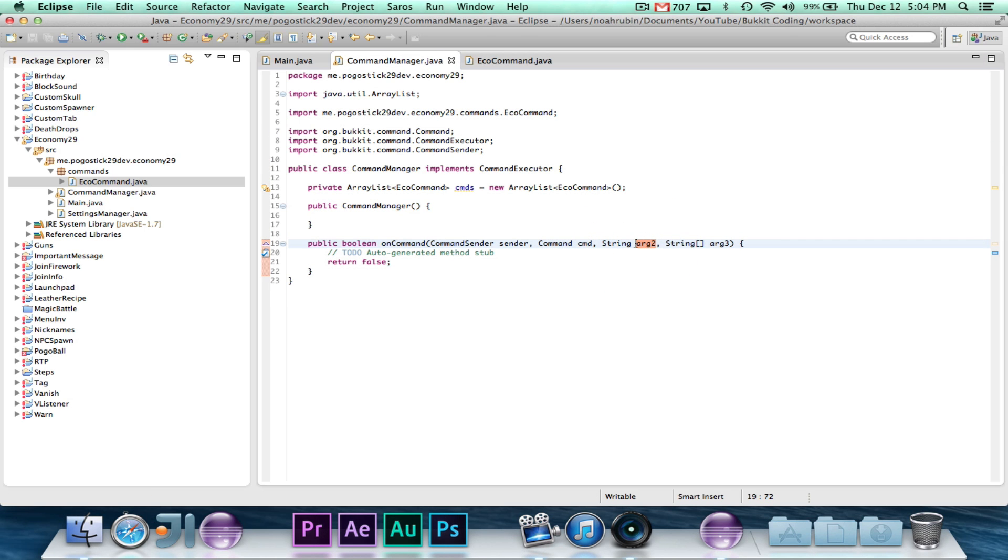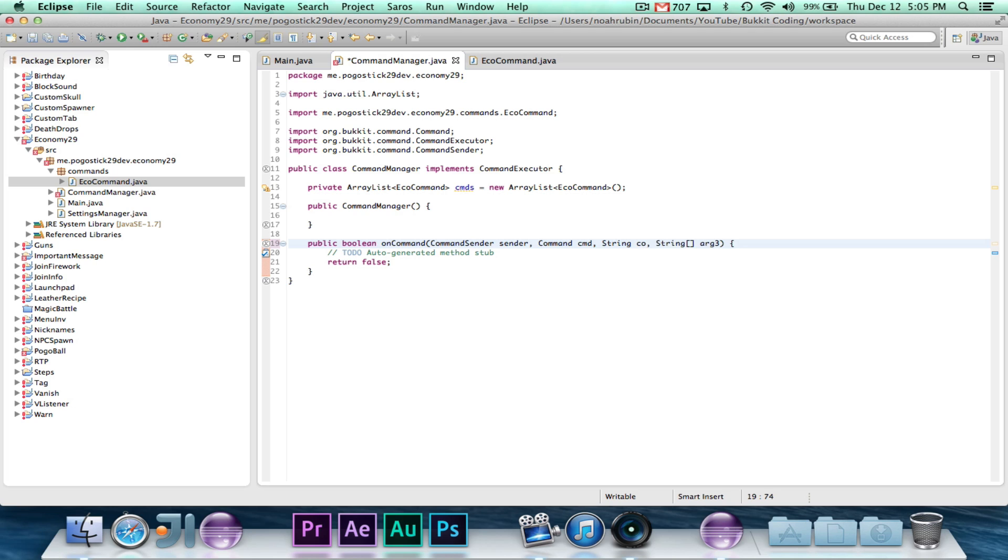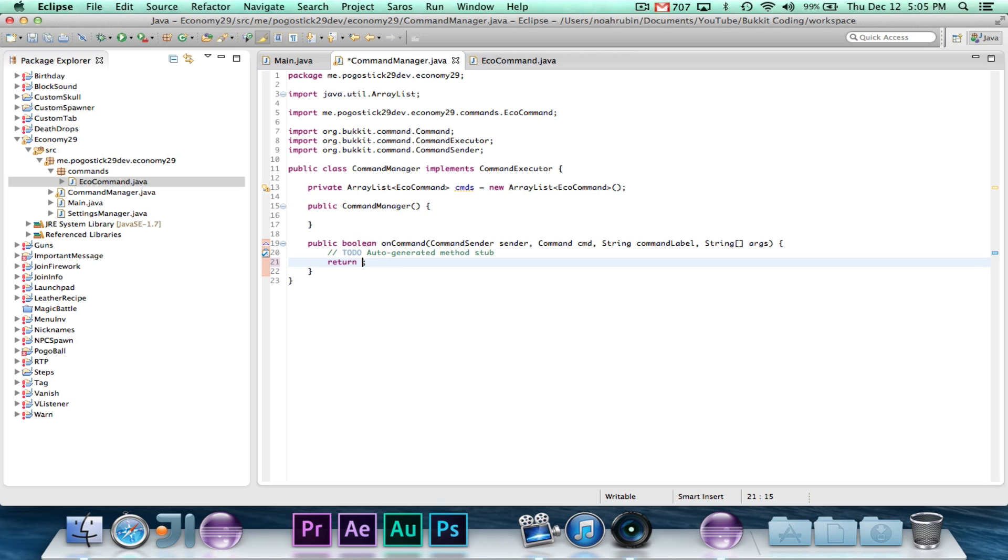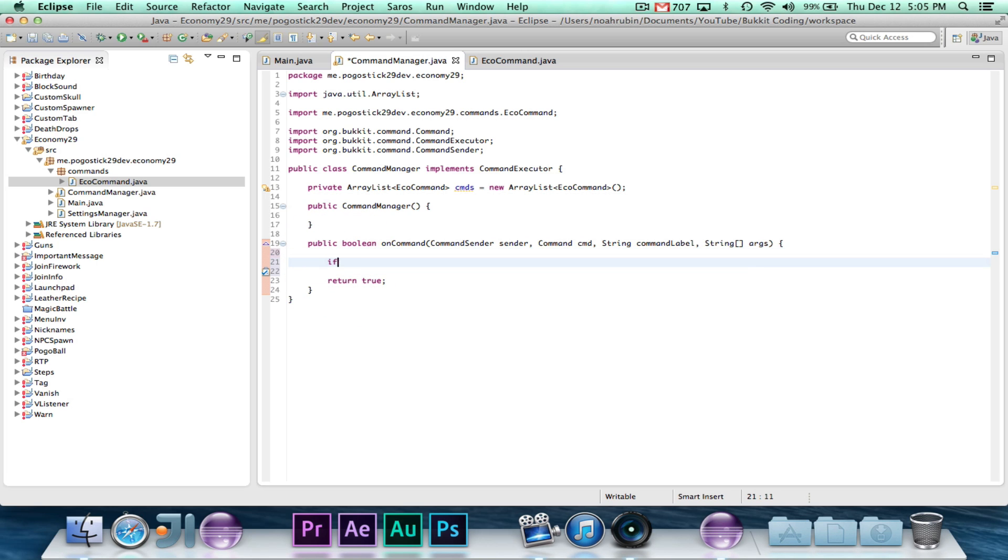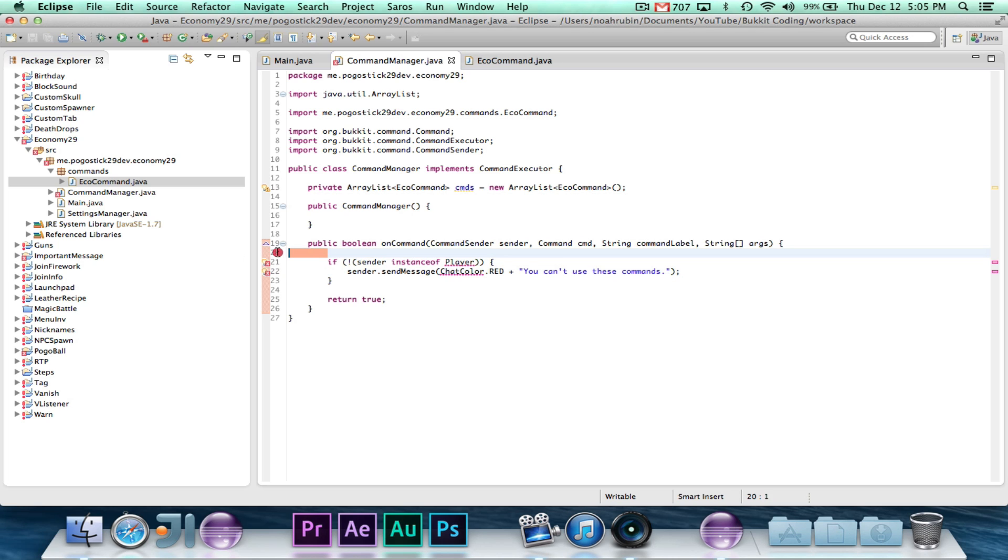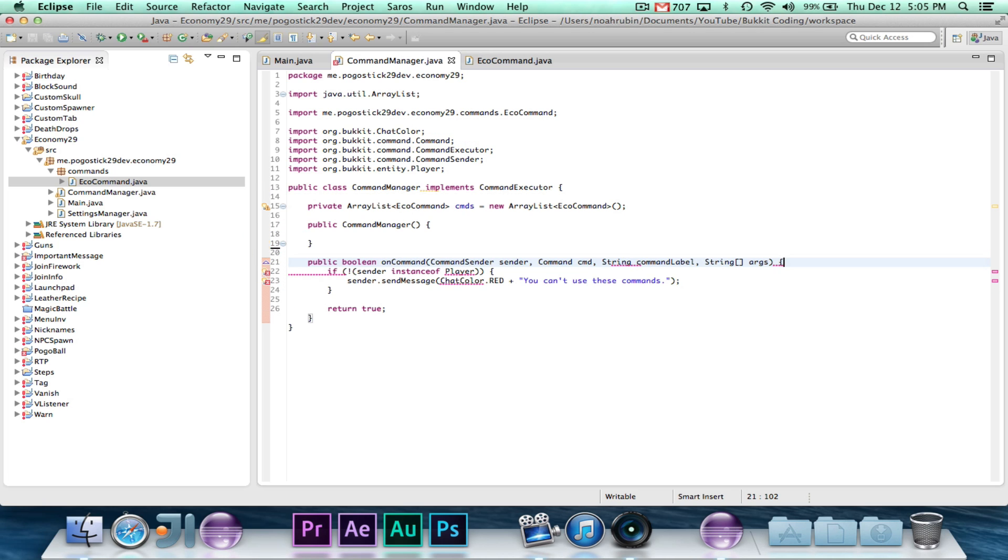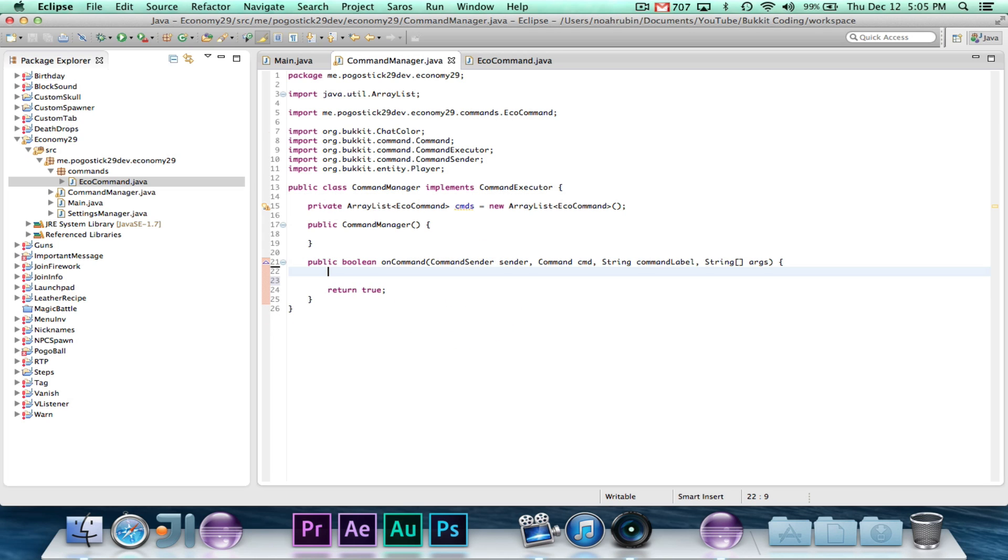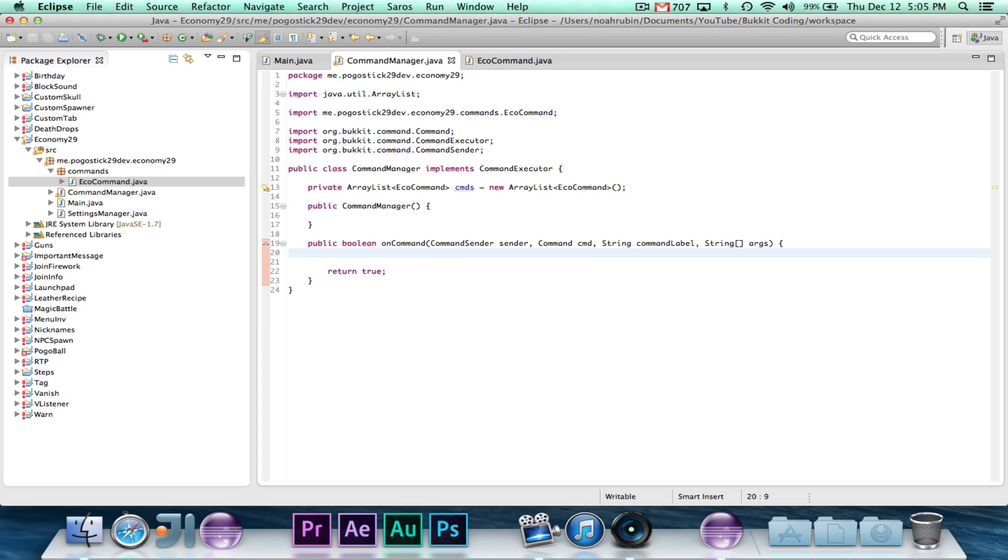Okay, string command label, and string array args. And we always want it to return true. First, let's go ahead and check if sender instance of player, but you know what, I'm going to take that back, because the console could add and remove from the money, but they just can't check it, so I'm going to go ahead and take that out.